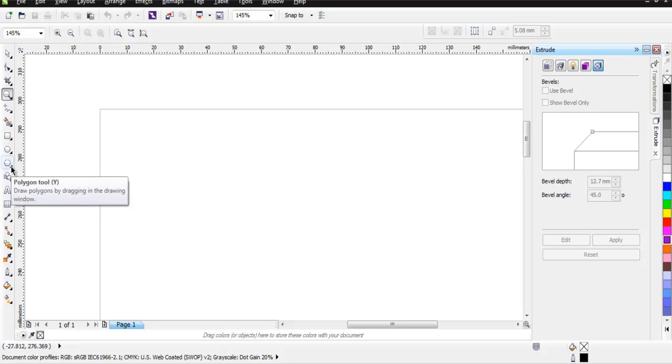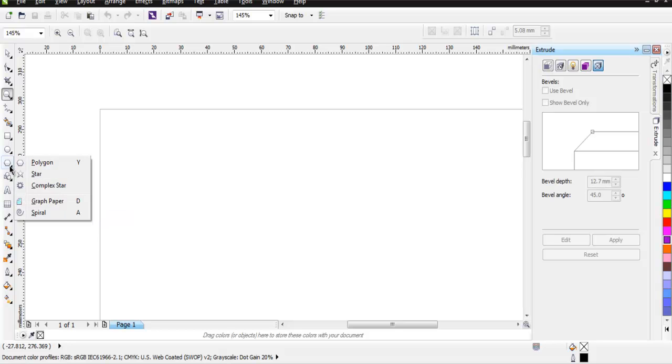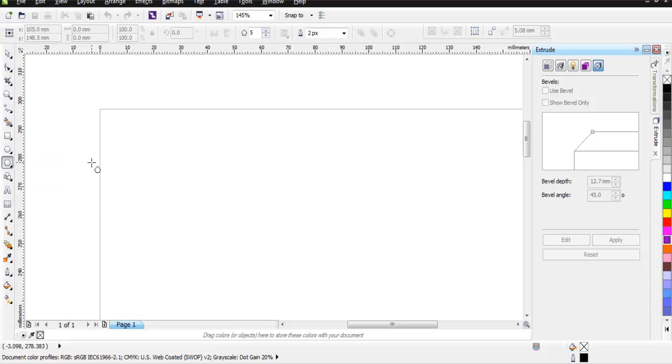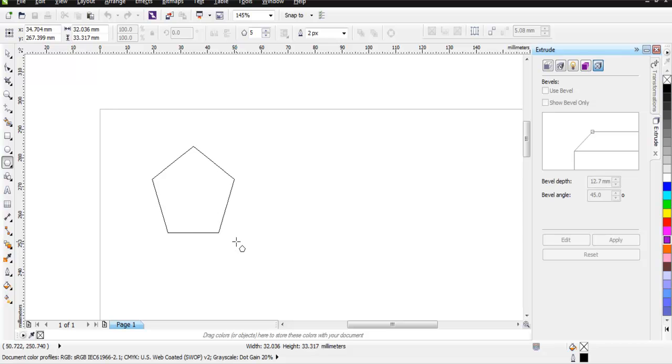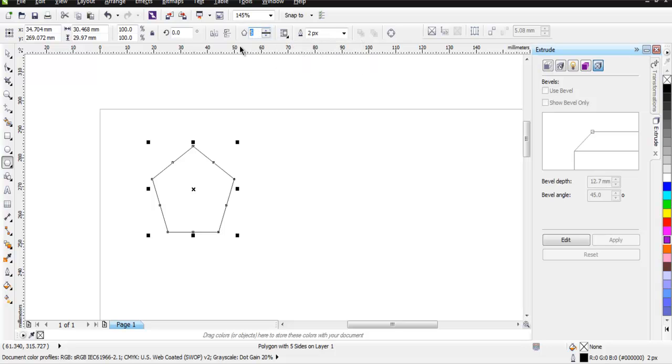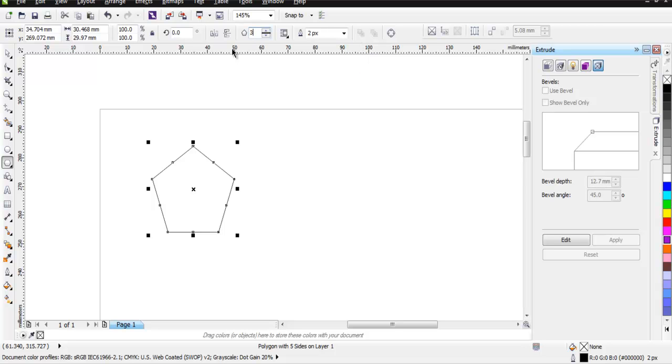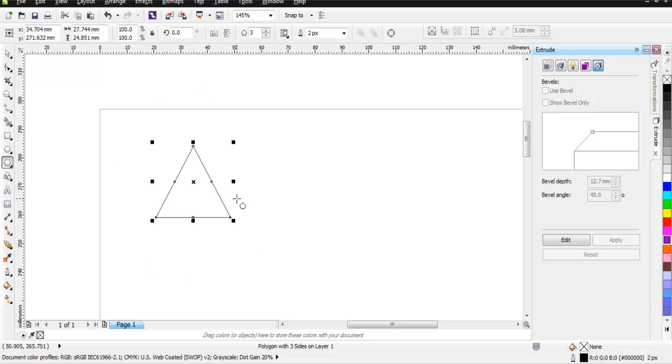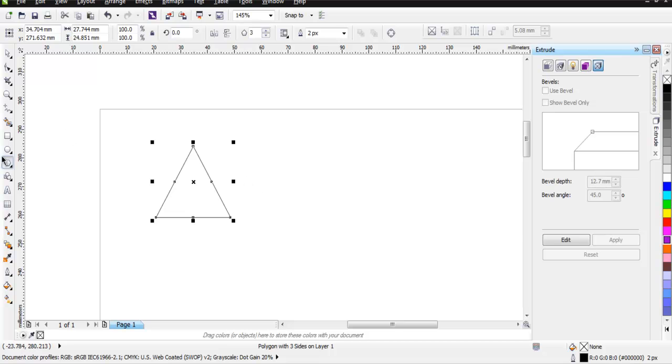First thing, use polygon tool using this toolbar option. Select polygon and then draw it on your document. Keep it selected. Now on top property bar you have five points for your polygon. So I want to change these points into three and hit enter. And you will find that this polygon has changed its shape into a triangle. It has three sides and now it is a triangle.